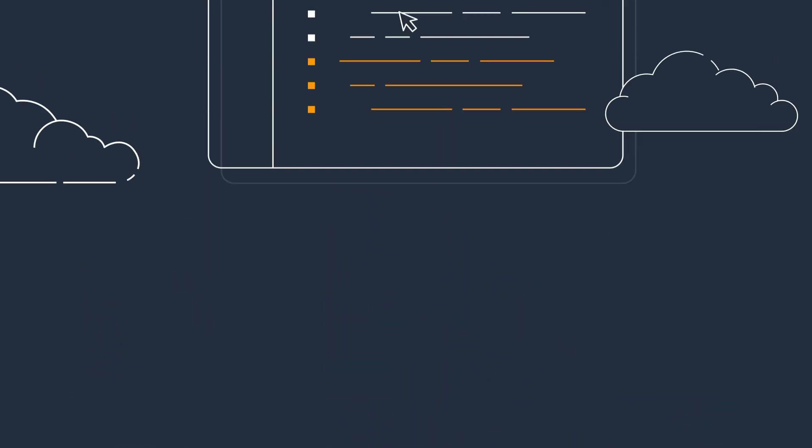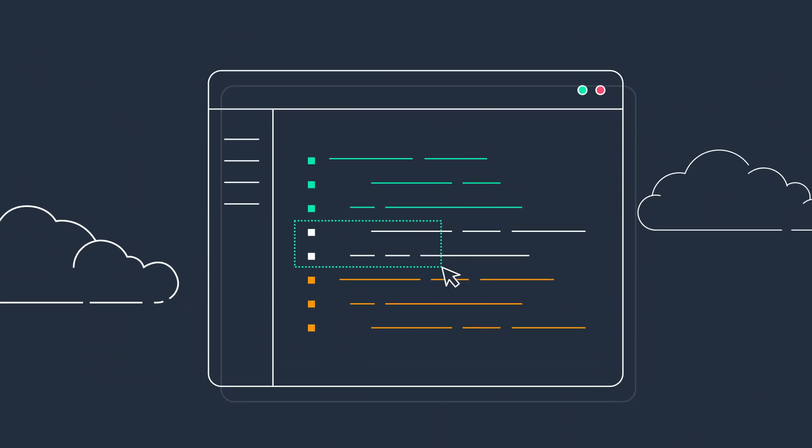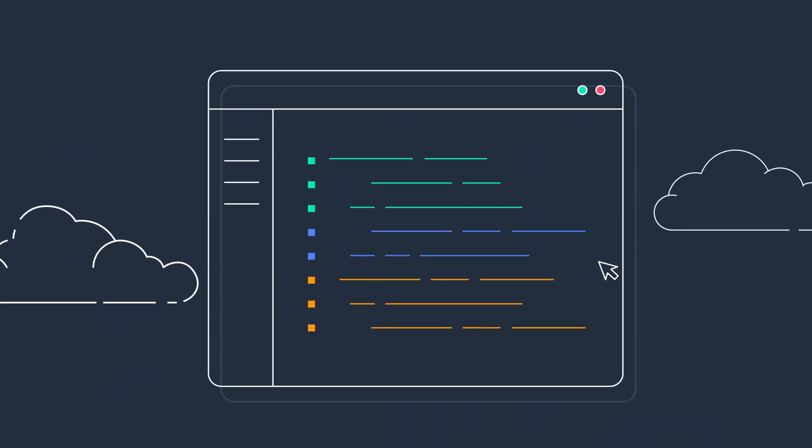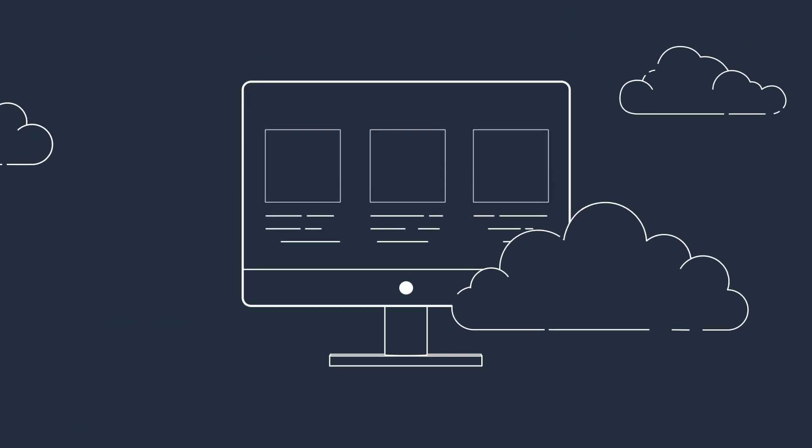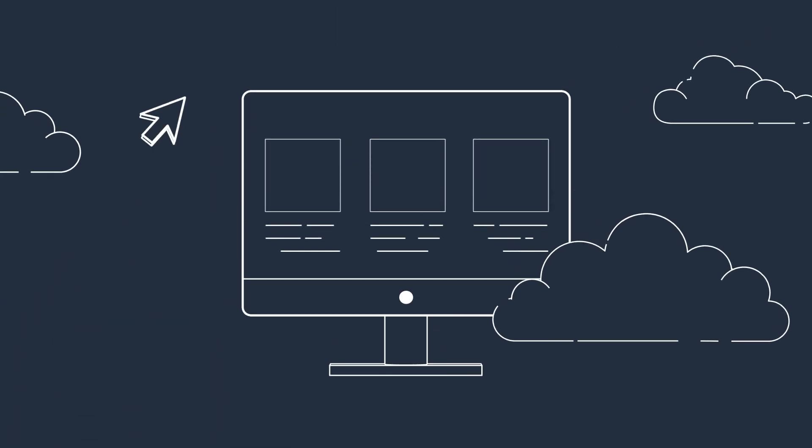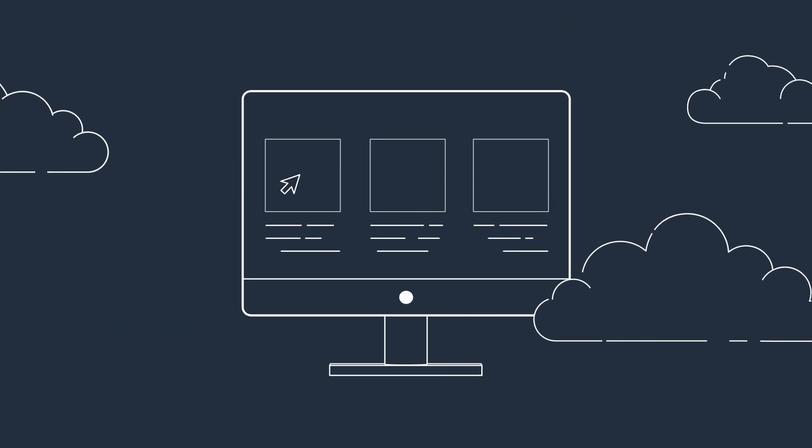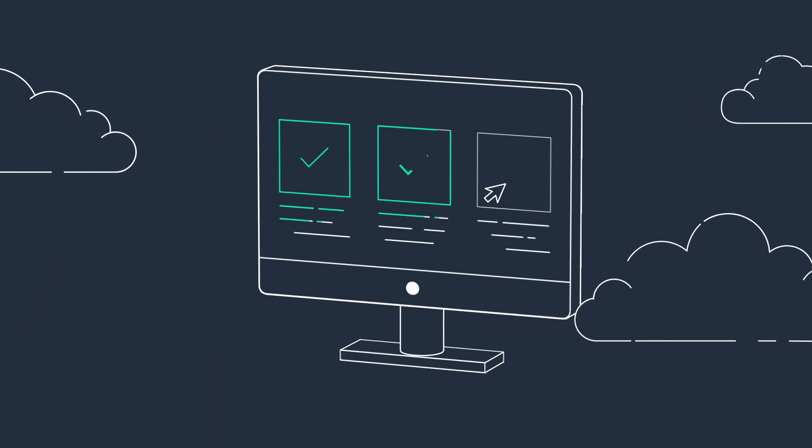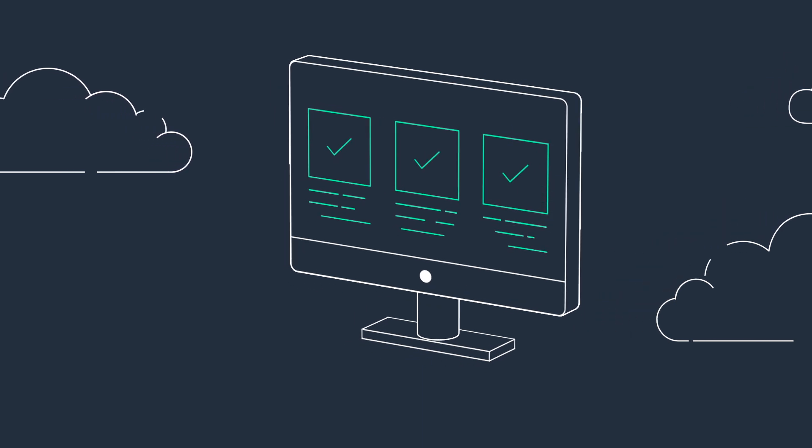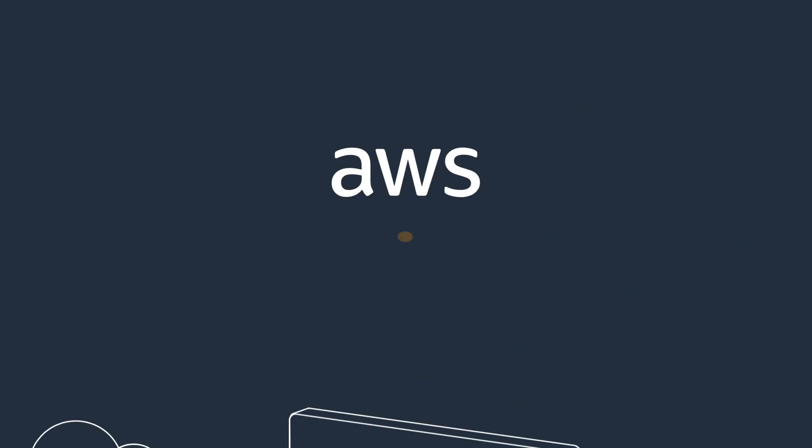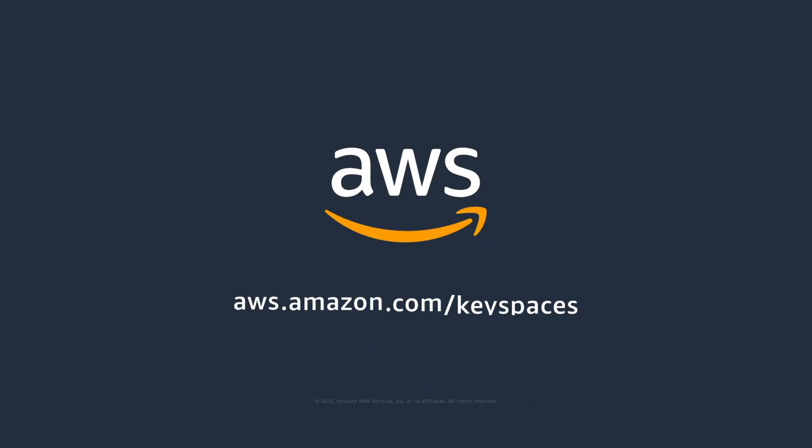Getting started is as easy as updating a few lines of configuration code in your clients or going directly to the AWS Management Console and following the step-by-step tutorial. Learn more about Amazon Keyspaces today.